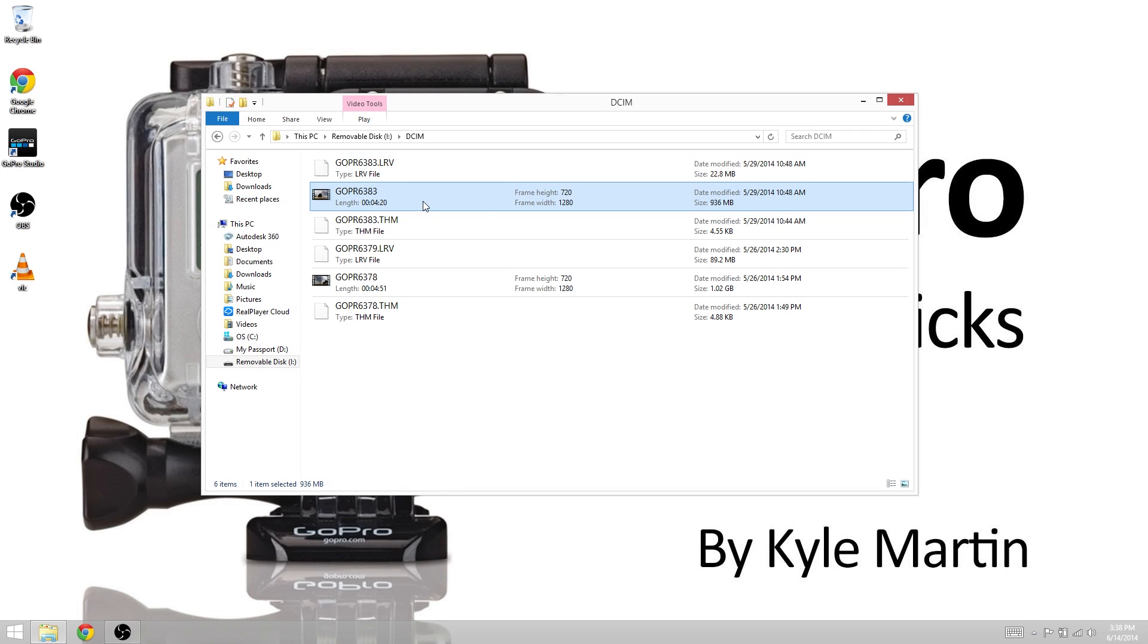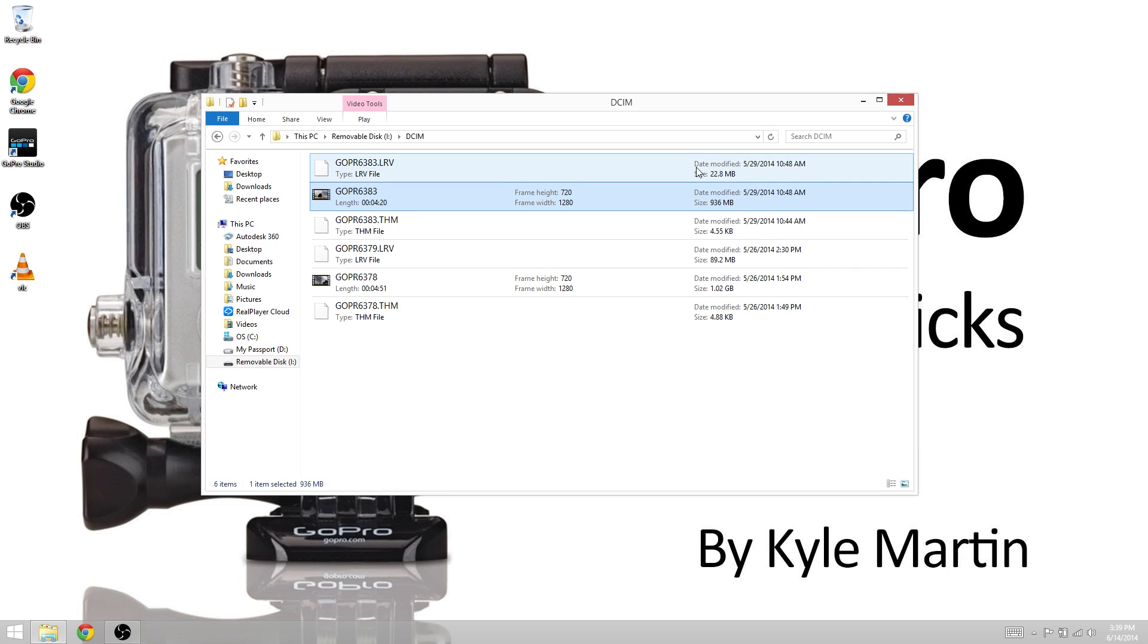The reason for that is quite simple. The bitrate on this file is simply too large to stream over WiFi. You can notice the size difference here. This file's almost a gig in comparison to the 22 megabytes of the low resolution video file.